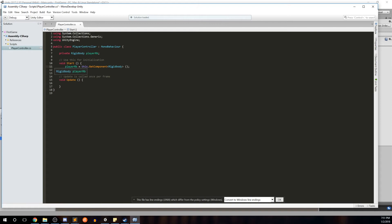Now that we have the player Rigidbody instantiated, let's figure out how to add force to get the player to move. Normally we'd work in the Update method, but Unity actually provides a different method for physics-based updates called FixedUpdate. Where Update is called once per frame, FixedUpdate is called in sync with Unity's physics engine. Since we're dealing with physics and applying forces to our player's Rigidbody, we need to use FixedUpdate as opposed to Update.